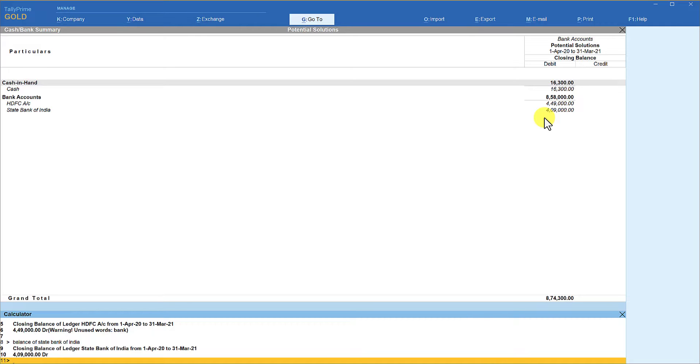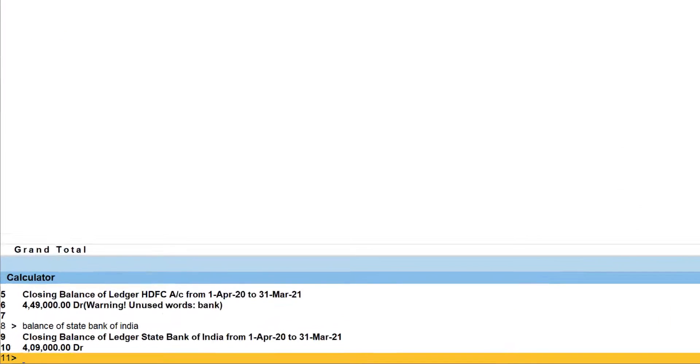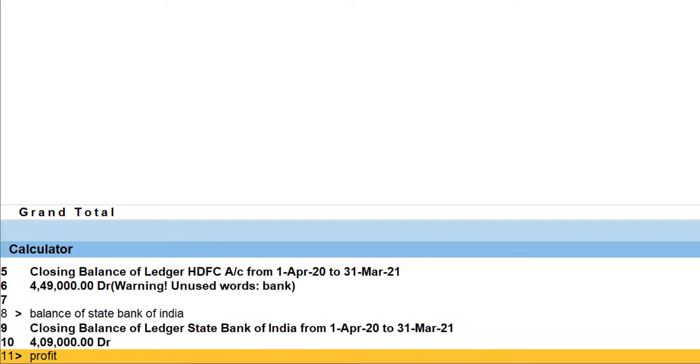This way you can type various commands to quickly view the closing balance. For example, let's say I want to know what is my profit as on date. Just type profit, enter, and it says the net profit is 830,127.